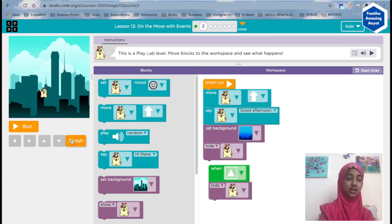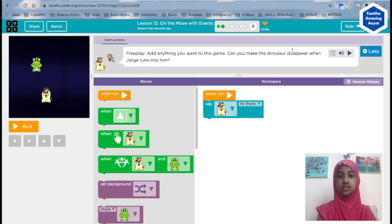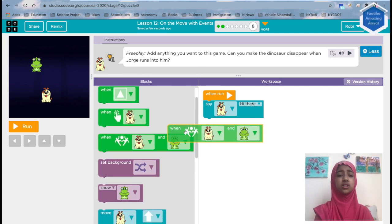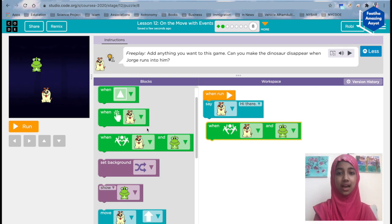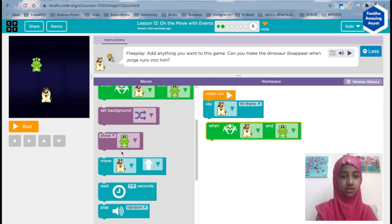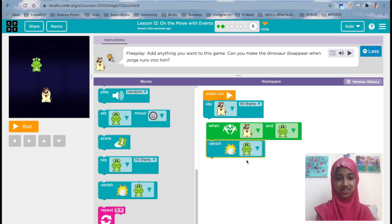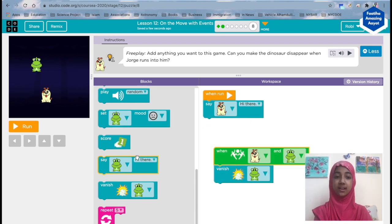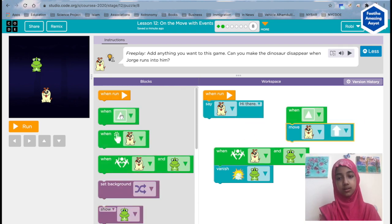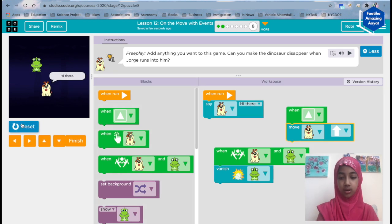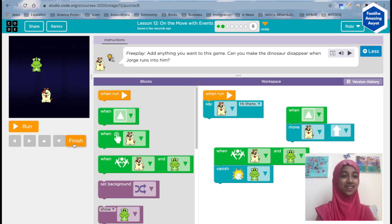We can set the background to something else, like maybe the underground. You can do almost anything with these blocks — let's finish it for now. Now it says to hide the dinosaur when George runs into him — exactly when they collide. The dog and the dinosaur collide, then we should make the dinosaur hide. Let's vanish the dinosaur. When 'up' is clicked, move it up. Now let's run — up, up, up, up, up — finish! We did it!